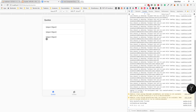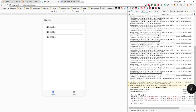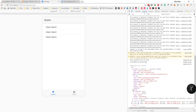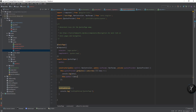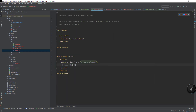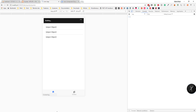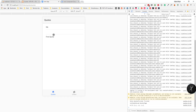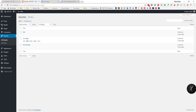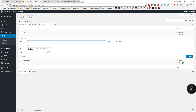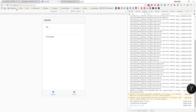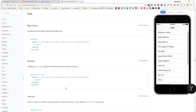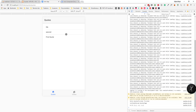First we need to assign the data — this.quotes equals data. Now if we run this we can see the quotes, but it's showing the object. So what we need to do is use data.title.rendered. Let's add a title for the second quote too — now we can see all three quotes.